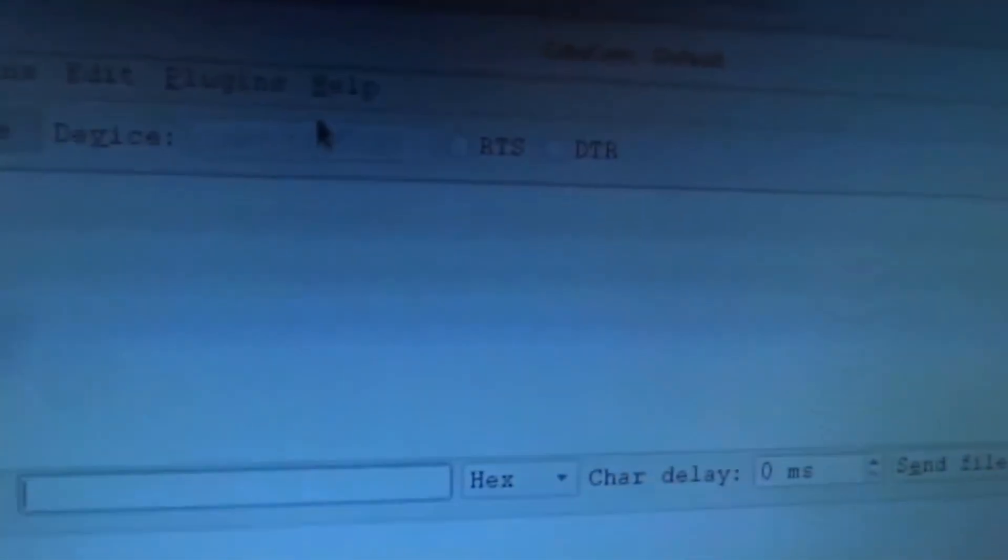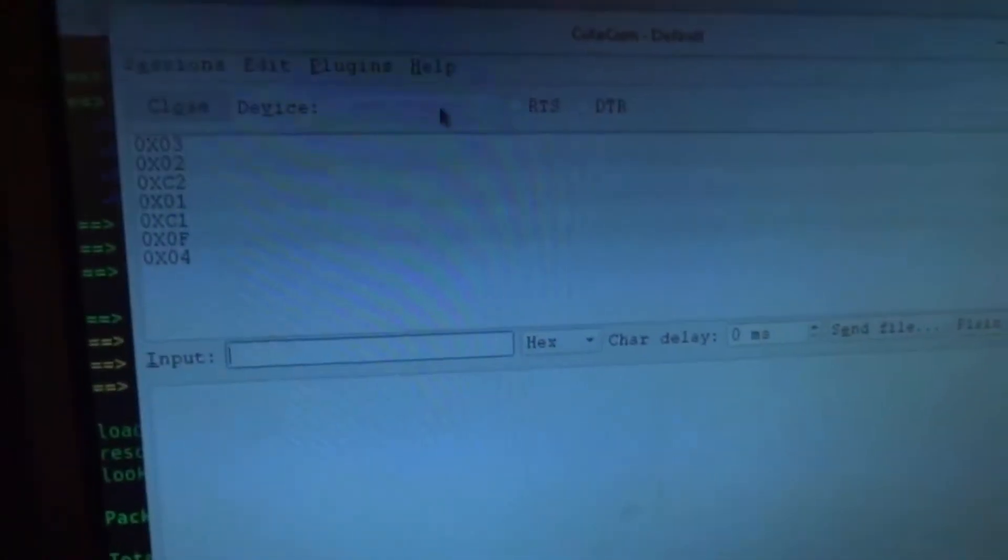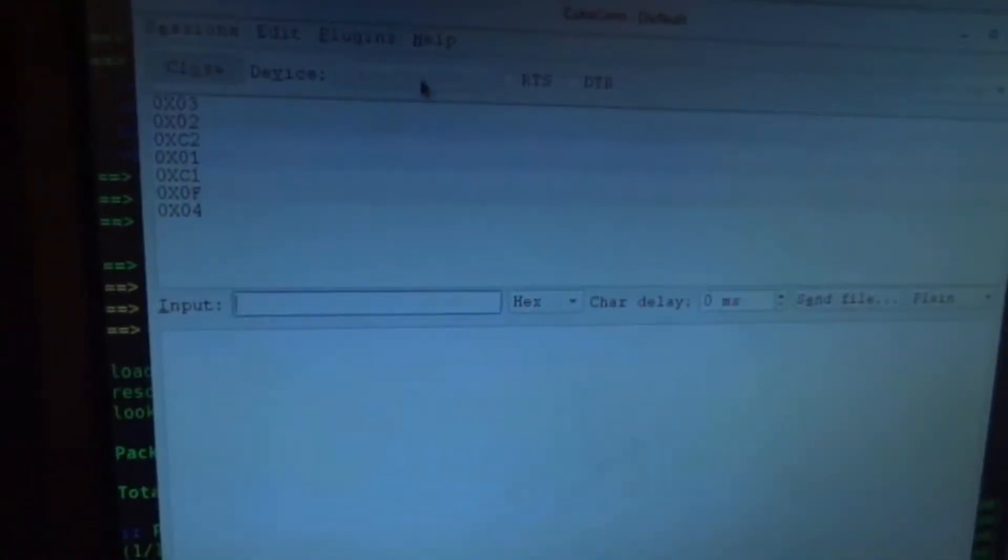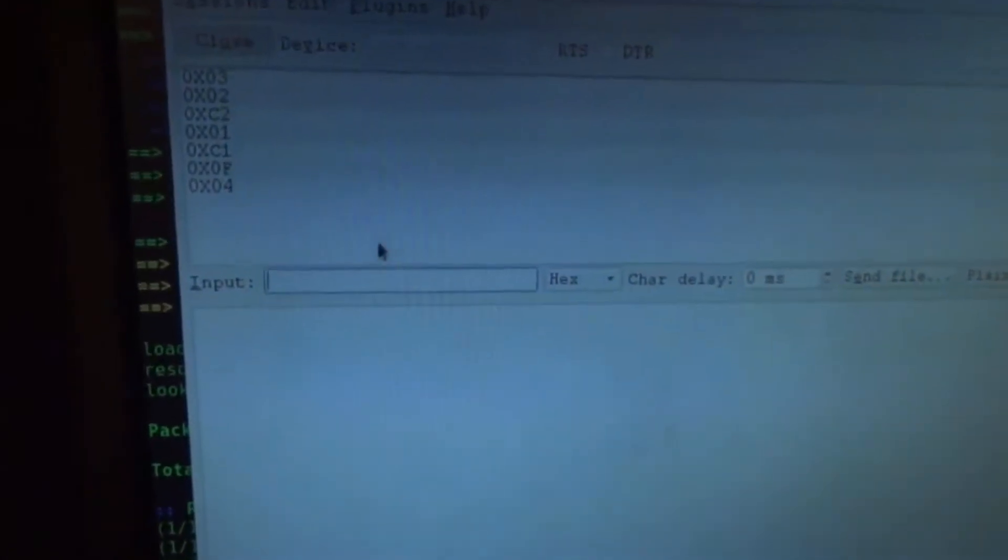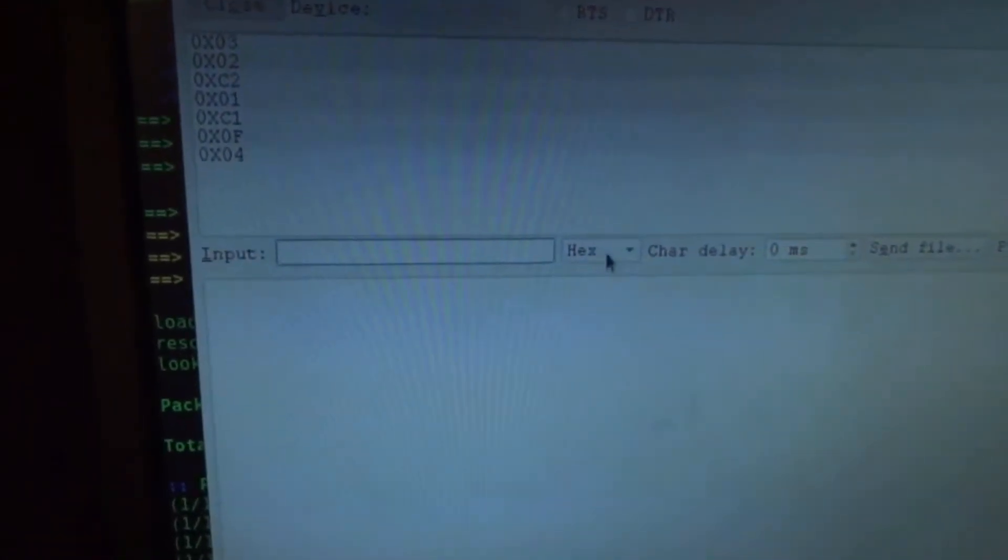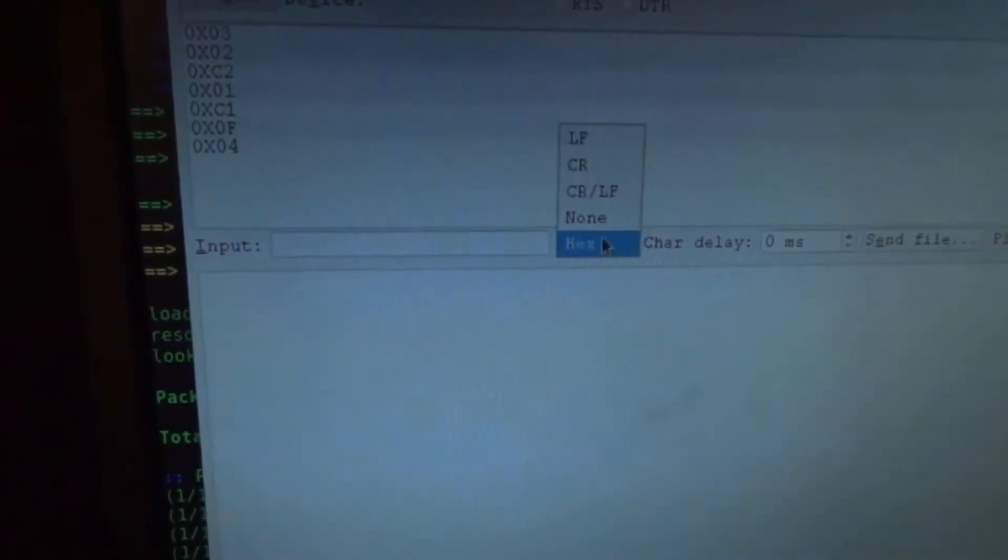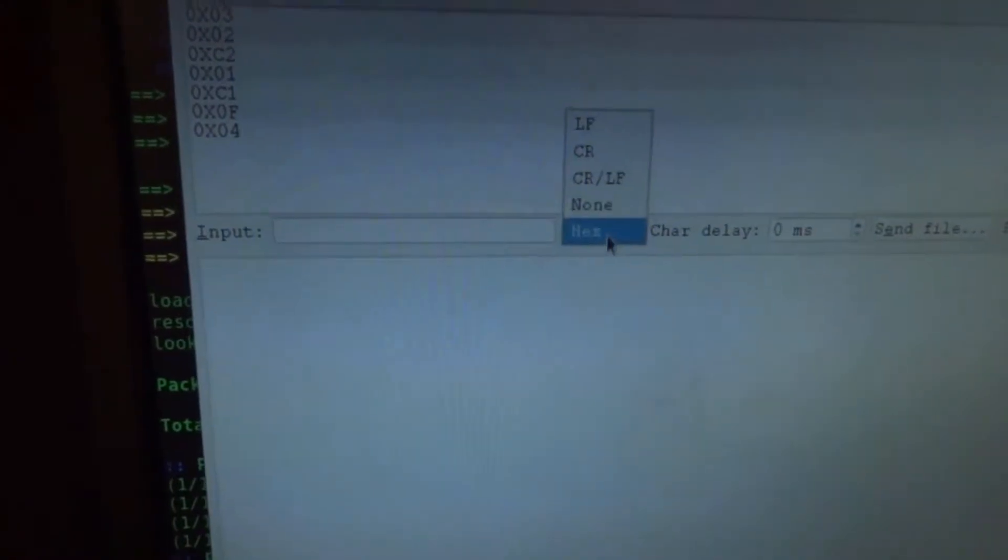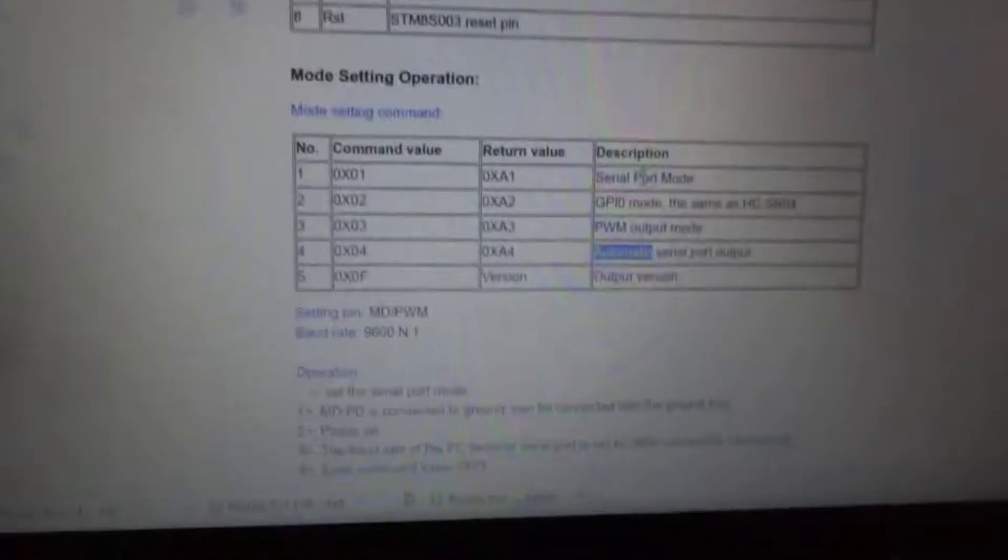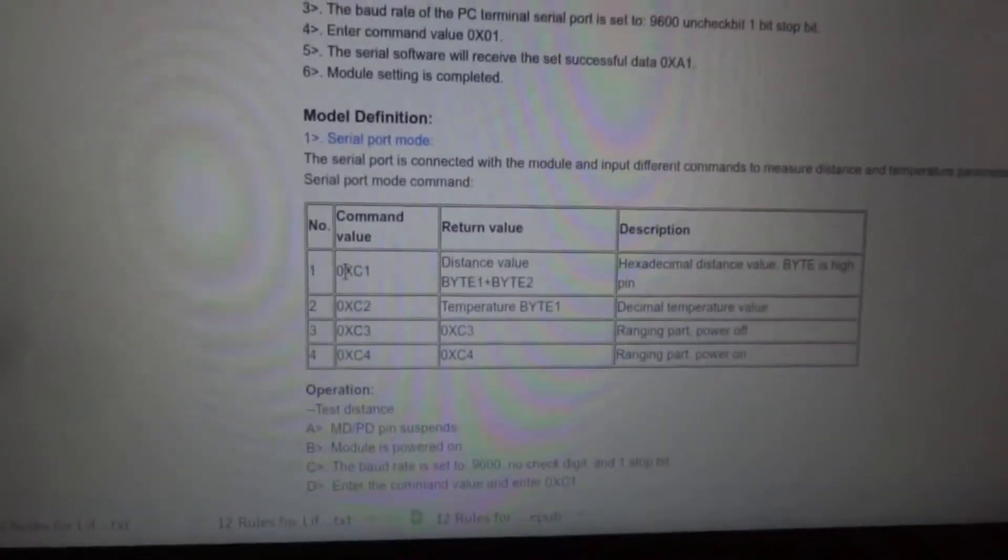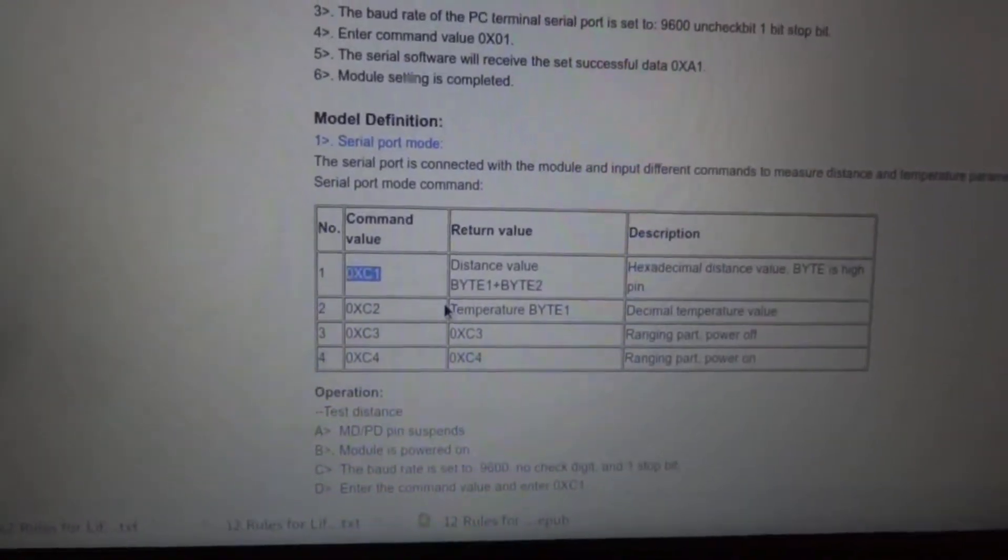And by the way, I'm using something called Qtcom. It's for UART communication, and it's opening dev slash TTY USB 0. That's my UART USB port. And the reason I use this is because you can send hex values through it. So you can set it to hex.